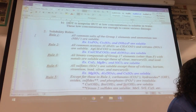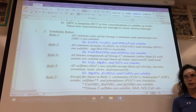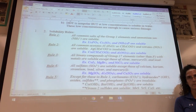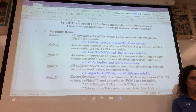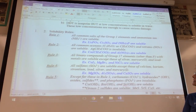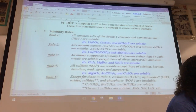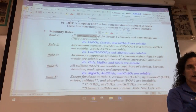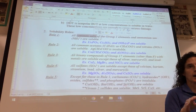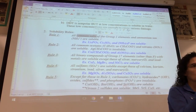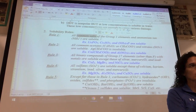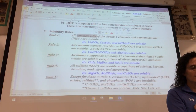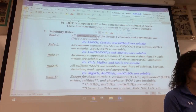Now we'll talk about solubility rules. These are relatively straightforward — you don't have to memorize them this year, you just need to be able to apply them. They can be a little tricky until you get the hang of it. The first rule says anytime you have a salt — an ionic compound with metal and nonmetal, or metal and polyatomic ion — just be careful with hydrogen; hydrogen paired with a polyatomic ion will be covalent rather than ionic.